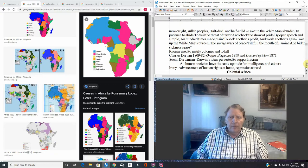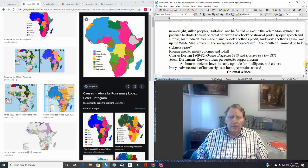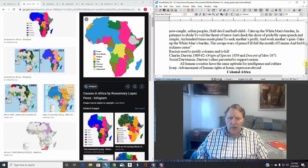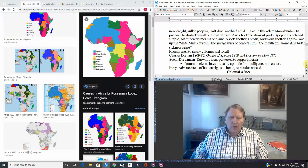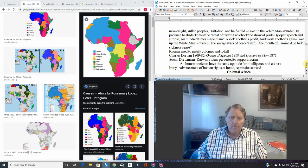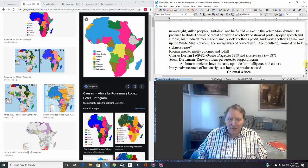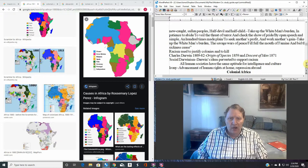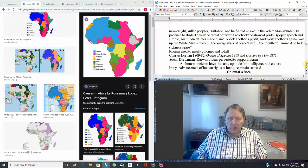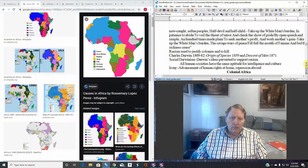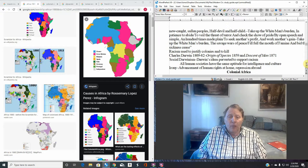But by the time we get to the 19th century, science, remember we talked about the scientific revolution. Science has made a big change. Science has made a big difference in how people view the world. Science brings prestige. If you can make a scientific argument, it has more prestige than many other ways of making arguments. A British naturalist by the name of Charles Darwin, everybody knows Charles Darwin. He published a book in 1859 called The Origin of Species.